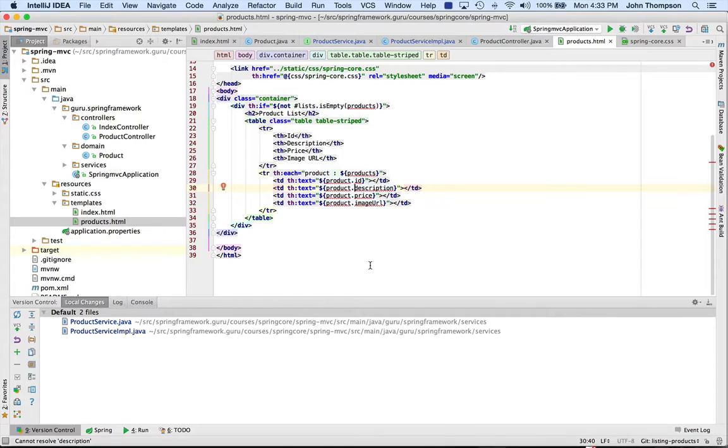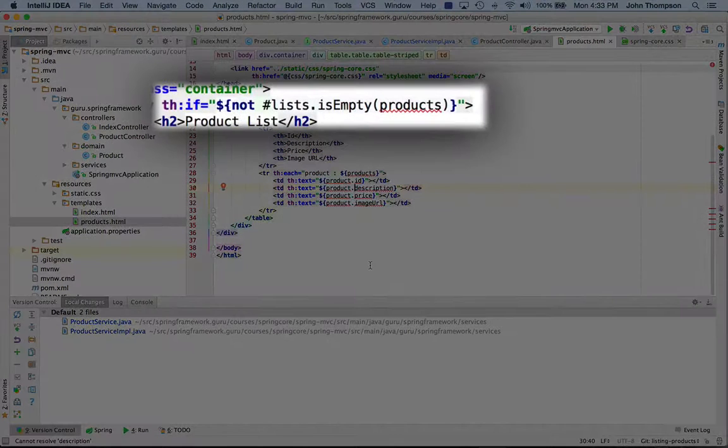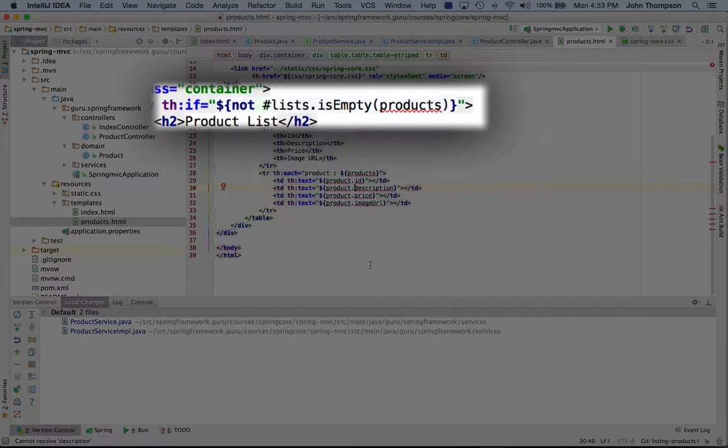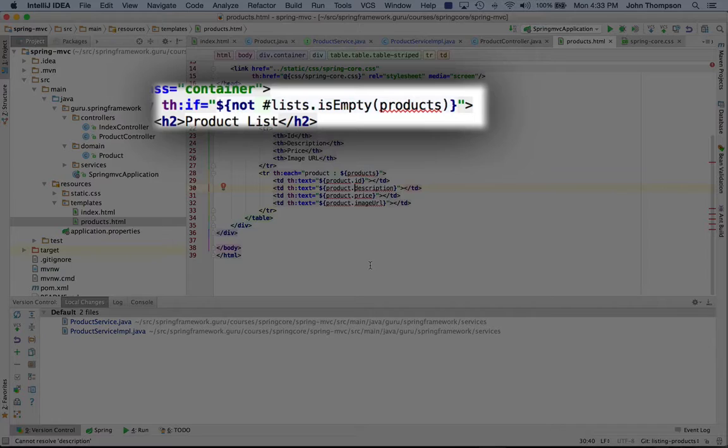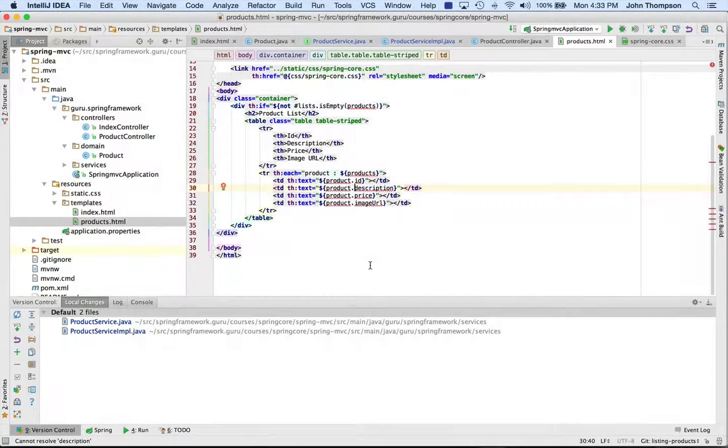Now what we have here in the Thymeleaf template, we come through and we do a test to see if we have an empty list in products. If it's not an empty list, we are going to render the table.